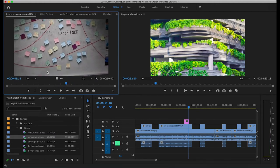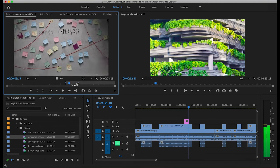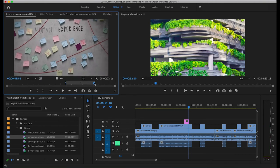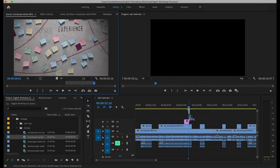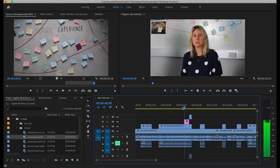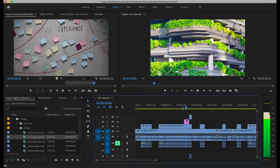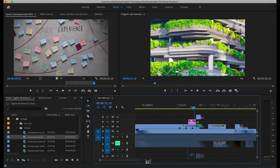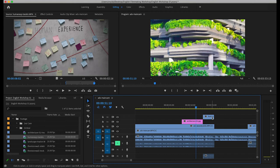Before dragging B-roll onto the timeline, you can drag it into the source panel and select the specific part you want from that clip. With the blue marker, you can select the in point and the out point — press I for in point and O for out point. Once you're happy, drag that into the timeline and it will only be the selected portion that gets placed.